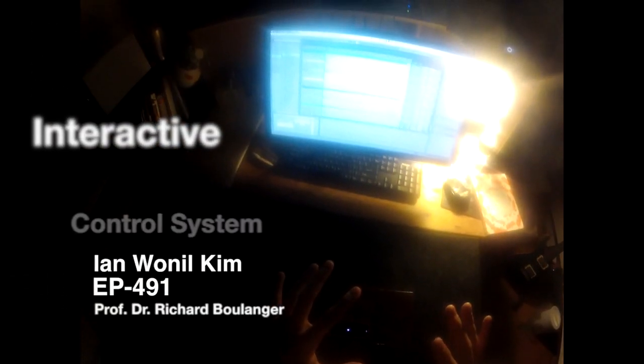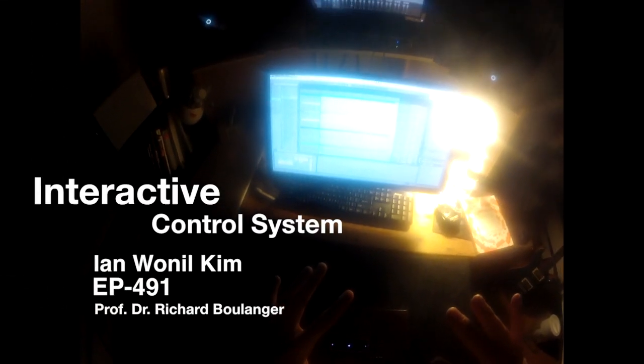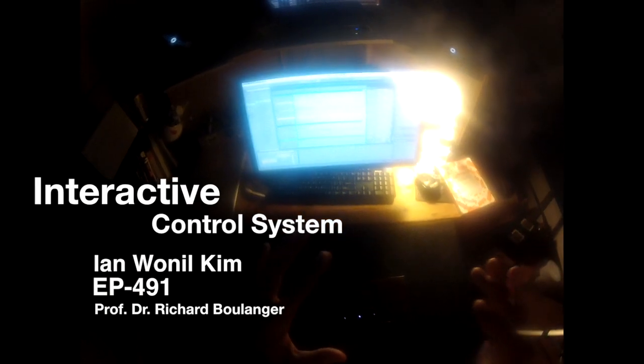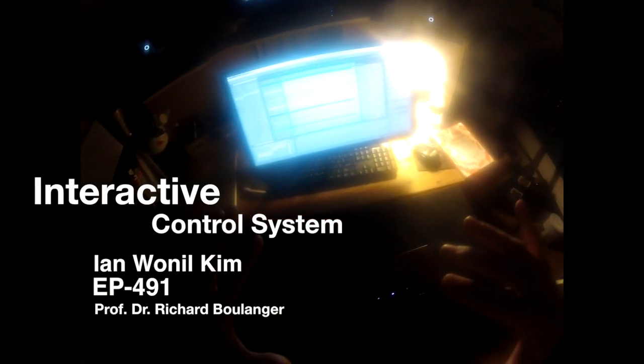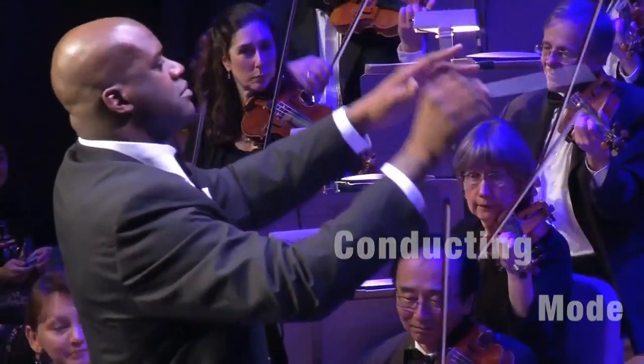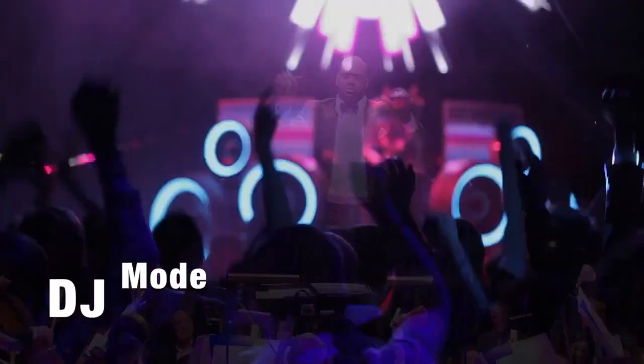I'd like to introduce my interactive control system. My system has two options: the conducting mode and the DJ mode.